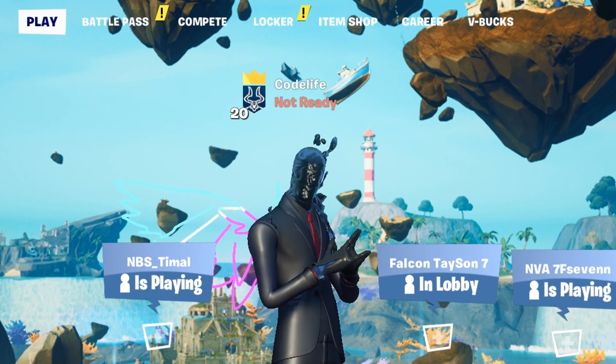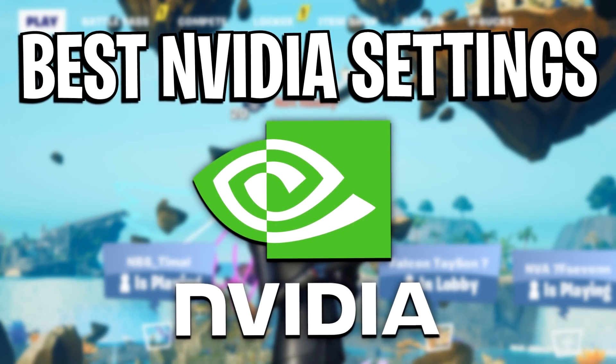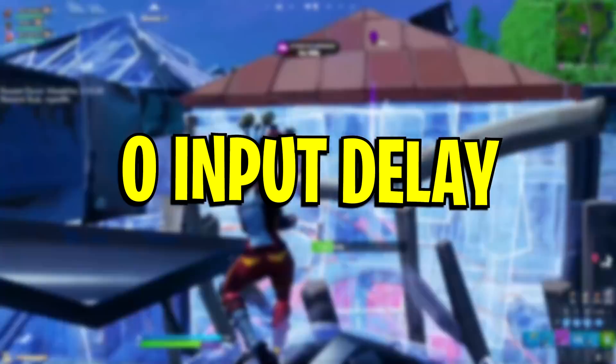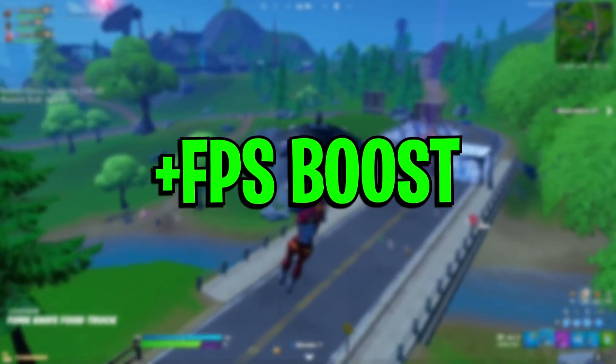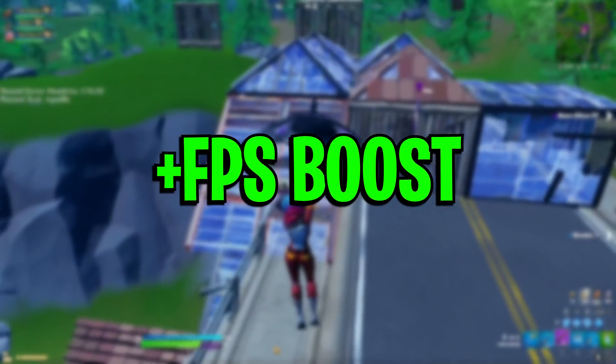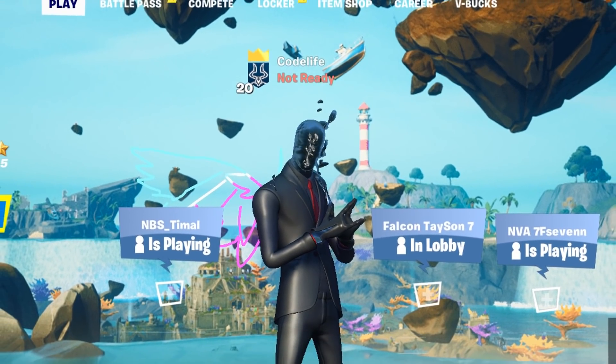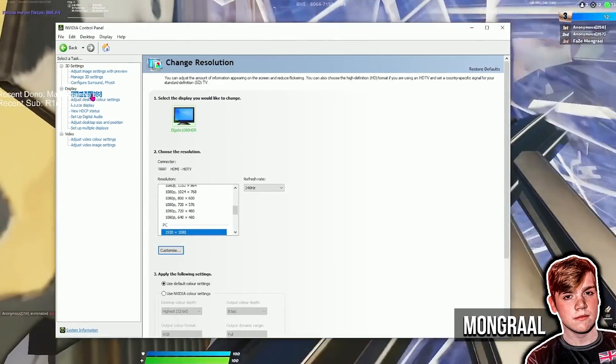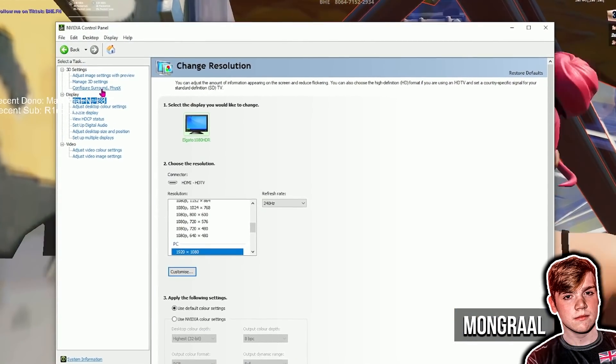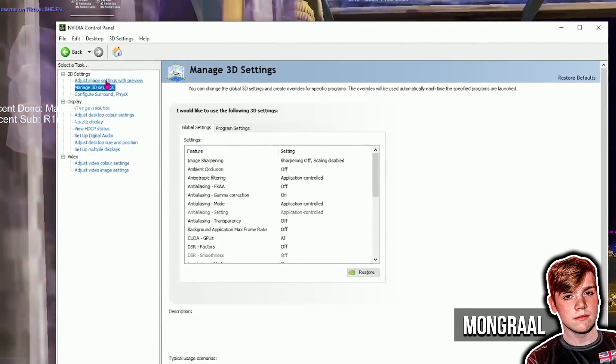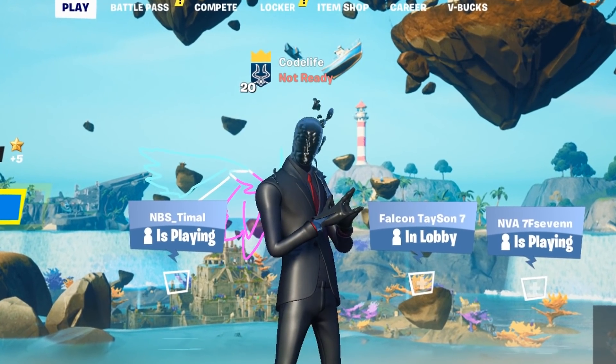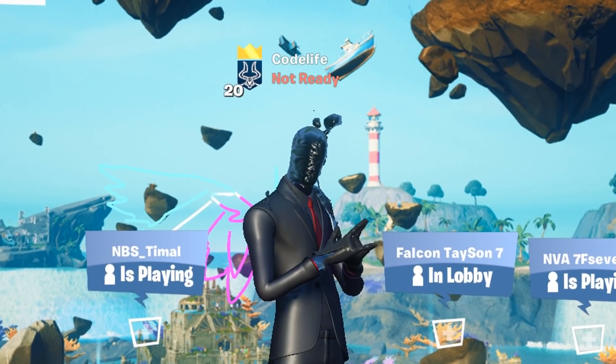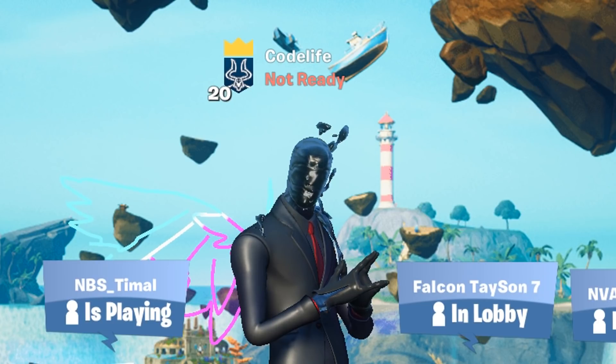In this video today I'm going to be covering the very best NVIDIA control panel settings that will get you the lowest input delay and the best FPS in Fortnite Battle Royale. That's right, today's video is fully inspired by Mongraal's own NVIDIA settings because recently on stream he actually showed every single one of them off.